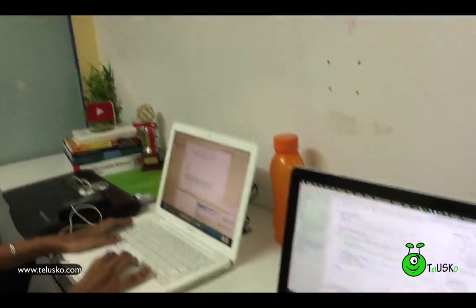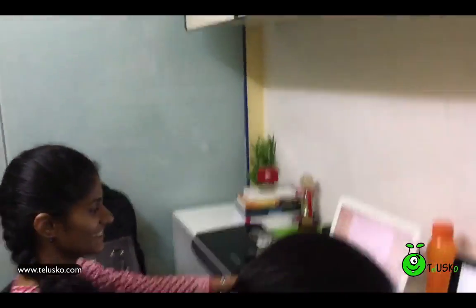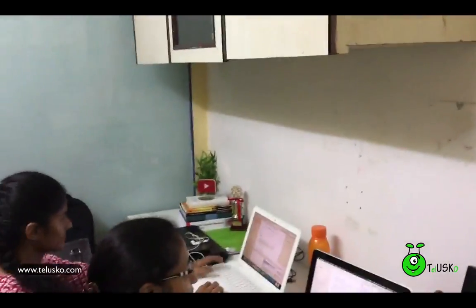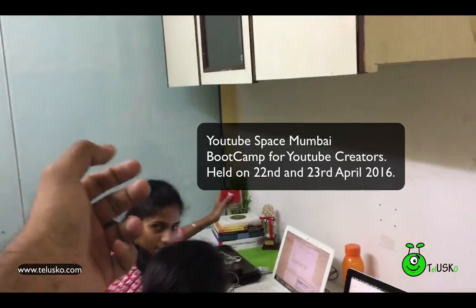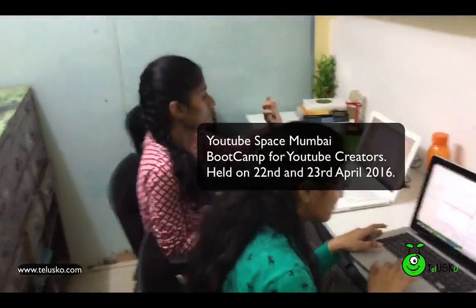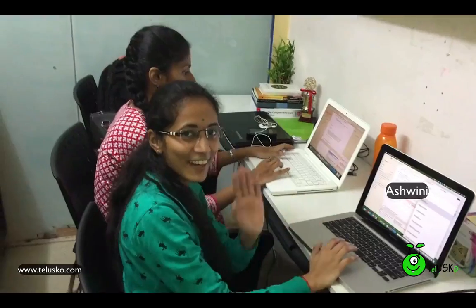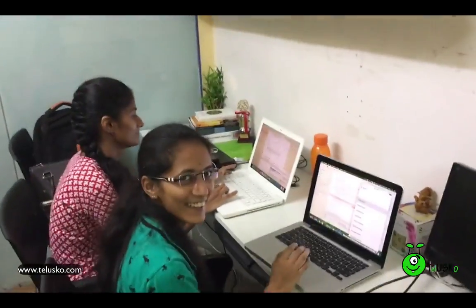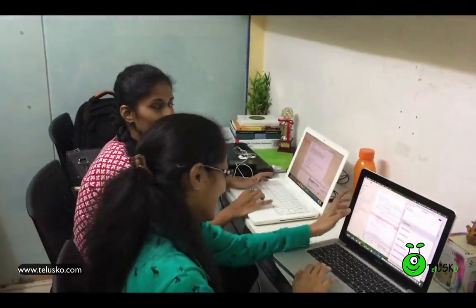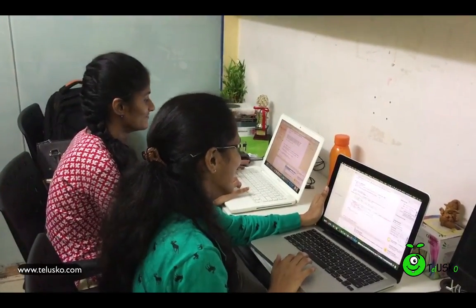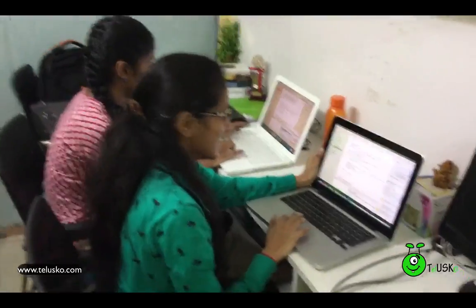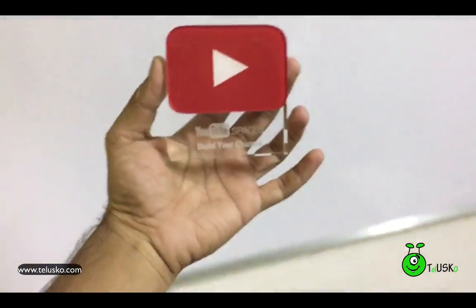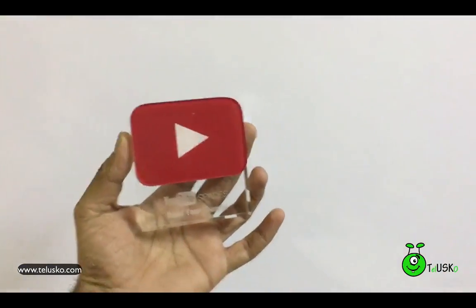That's the iOS app we are working on. I also got a trophy from YouTube on the day I went to their boot camp — show me that trophy. By the way, she is Ashwini — Ashwini say hi! And she is Dipali. They are working on iOS and they also handle tags and descriptions, so if you watch my videos and see tags and descriptions, thanks to these people. I got this trophy from YouTube because I'm a content creator and attended their two-day workshop.